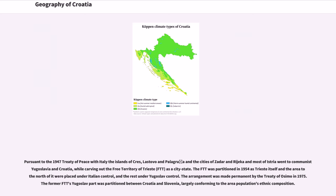Pursuant to the 1947 Treaty of Peace with Italy, the islands of Cres, Lastovo, and Palagruža, and the cities of Zadar and Rijeka and most of Istria went to communist Yugoslavia and Croatia, while carving out the Free Territory of Trieste (FTT) as a city-state. The FTT was partitioned in 1954, with Trieste and the area to the north placed under Italian control and the rest under Yugoslav control. This arrangement was made permanent by the Treaty of Osimo in 1975, and the former FTT's Yugoslav part was partitioned between Croatia and Slovenia, largely conforming to the area population's ethnic composition.